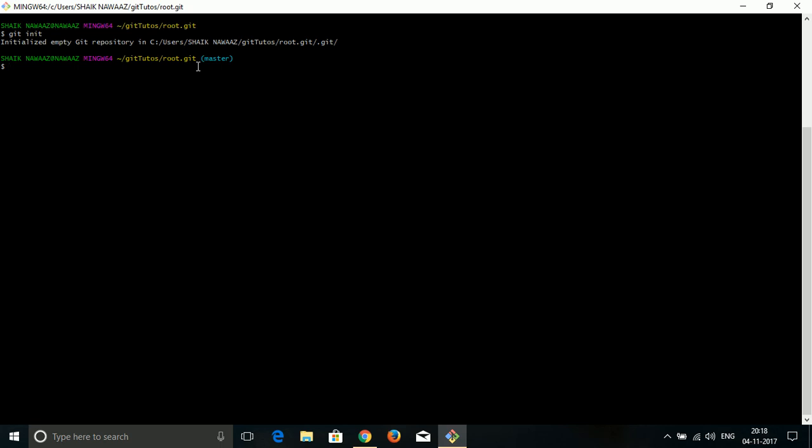For now, we are not going to work with this root directory while adding codes. For that, we will make use of one more Git command and create a test folder or a branch. We will be looking at that in our upcoming videos. For now, we just end this session with creating a directory. I hope it gives you an idea. Thanks for watching, have a good day.